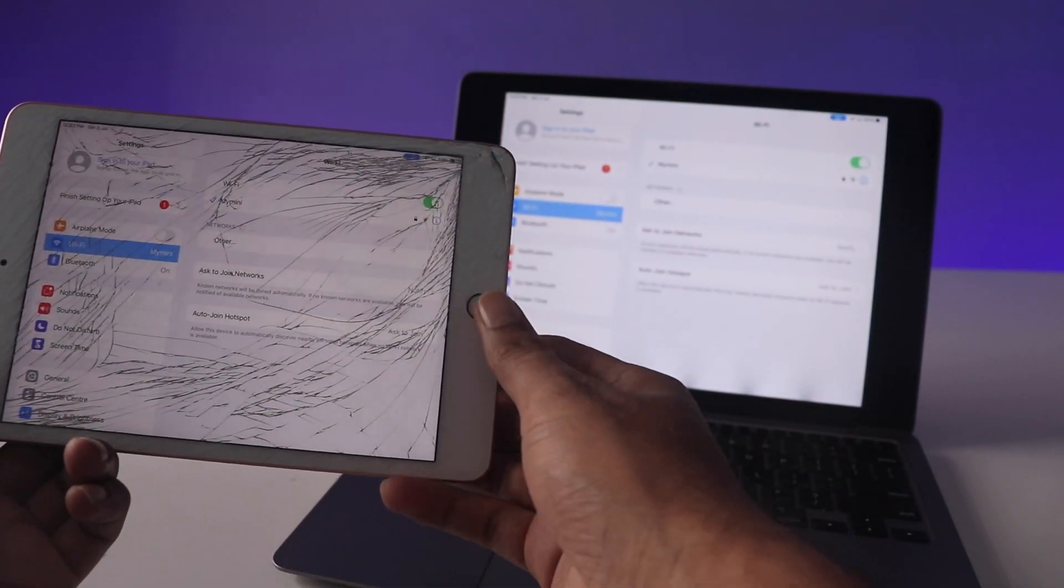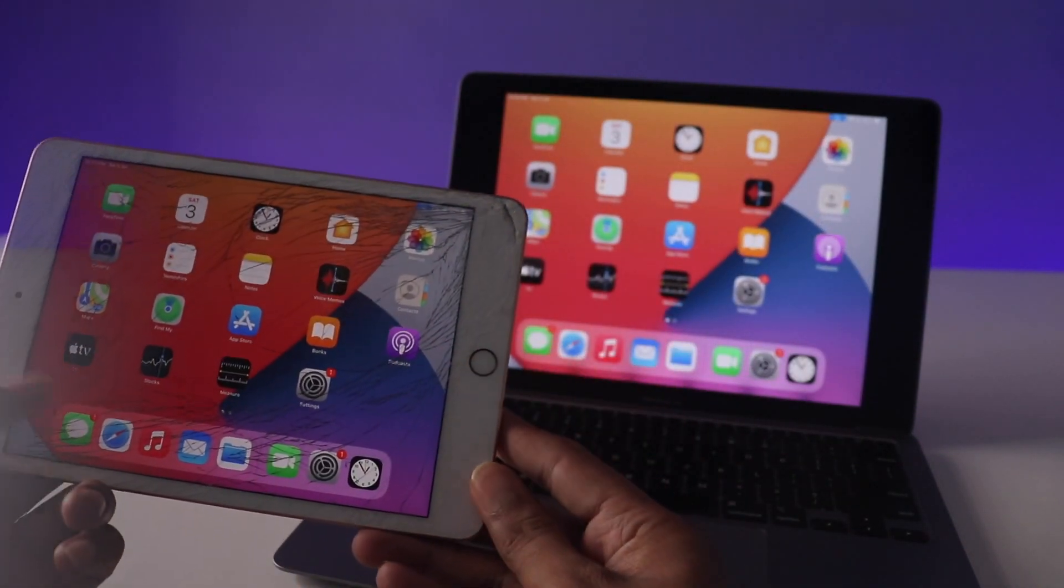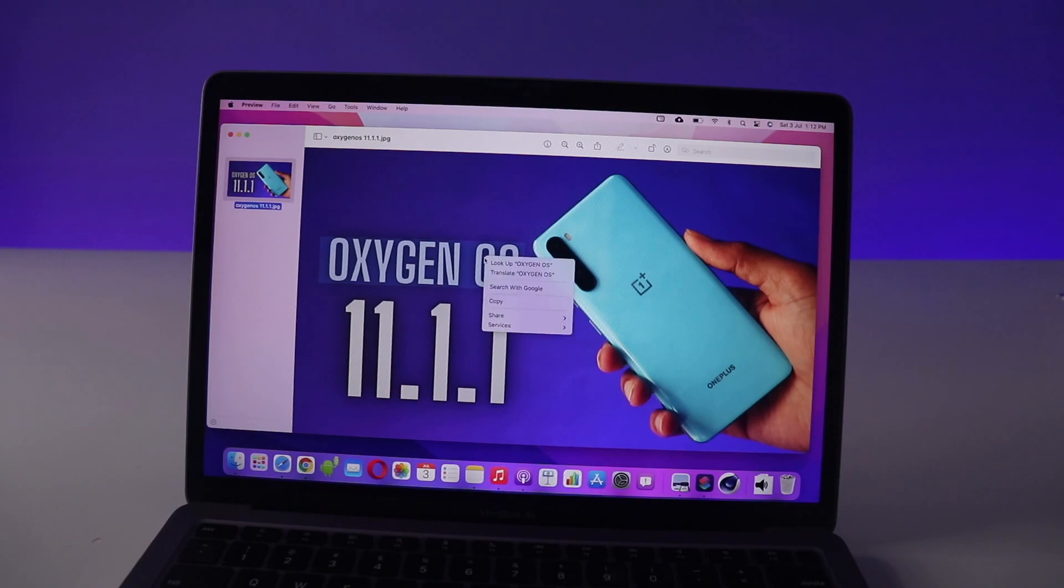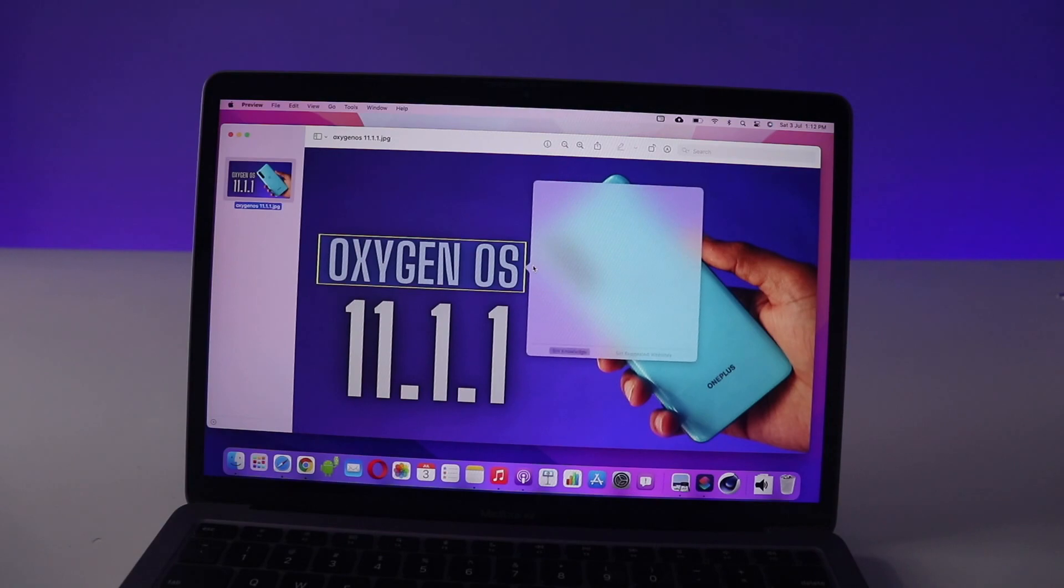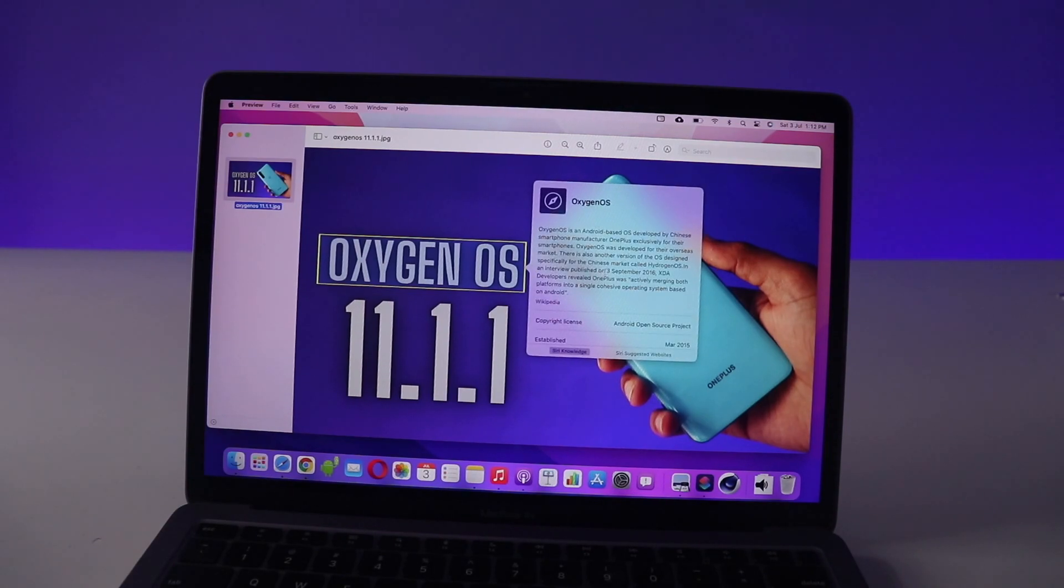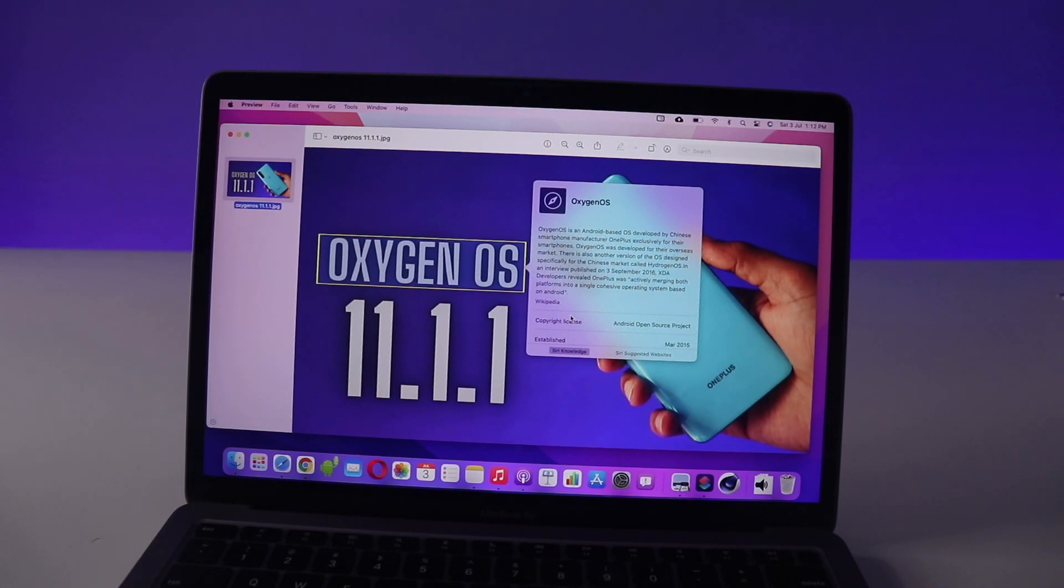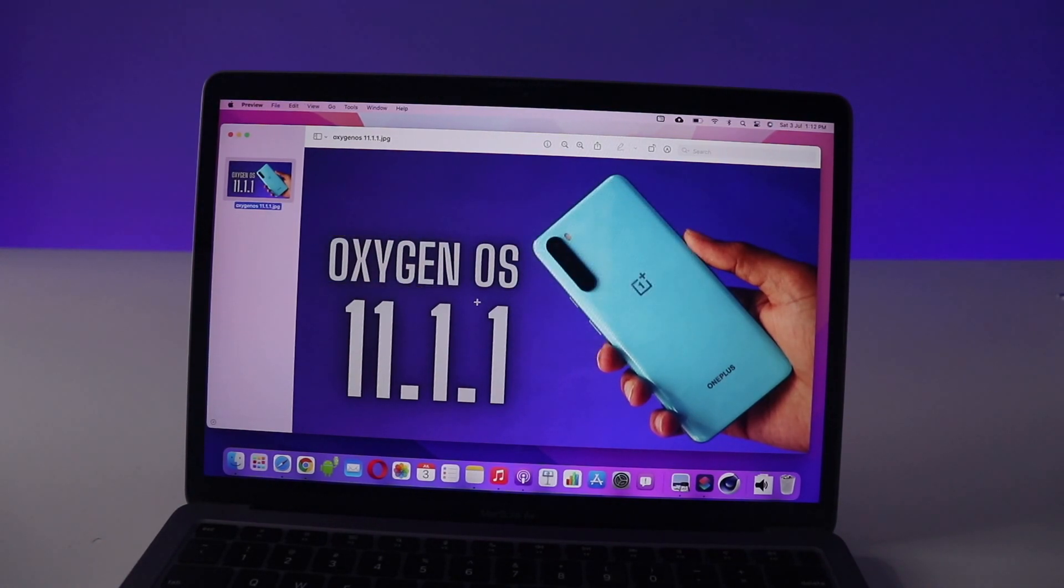We have this Google Lens-like feature. Just select the text on any photo and you can actually look up for that information. You can do a lot of other things like search on the Maps or add the address to contacts, etc., which is really cool.